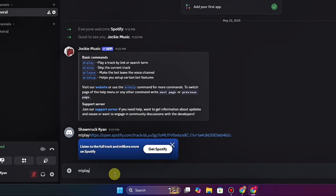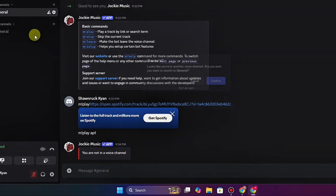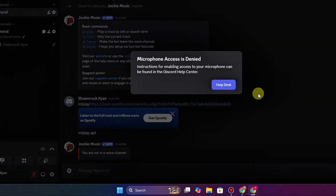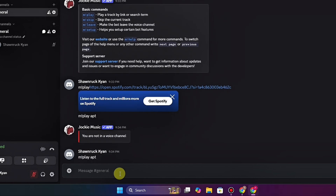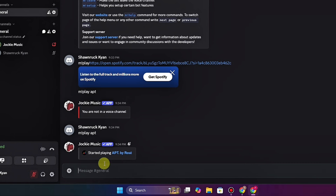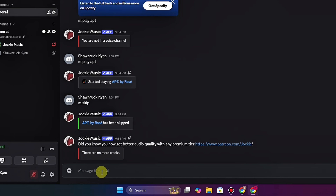If you want to stop the music, type `m!skip`. You can also play music by name instead of a link — type `m!play` and the name of the music. Make sure you're also joined to the voice chat. It will take a moment and then the music will start playing even without a link.